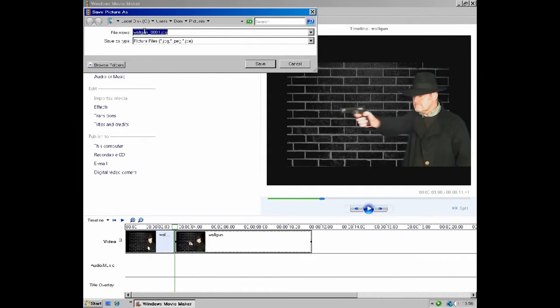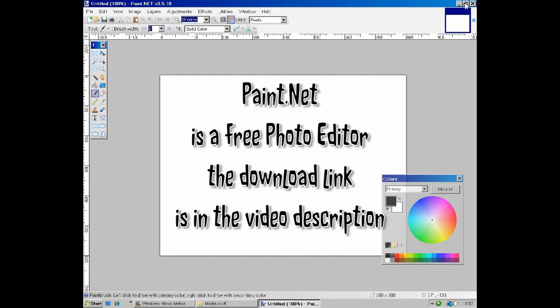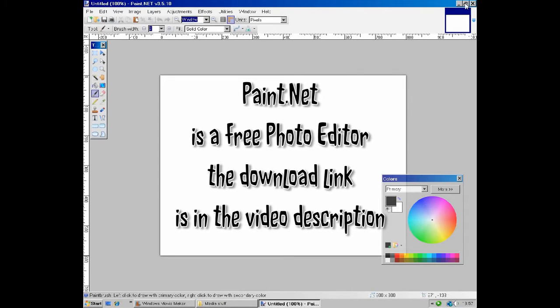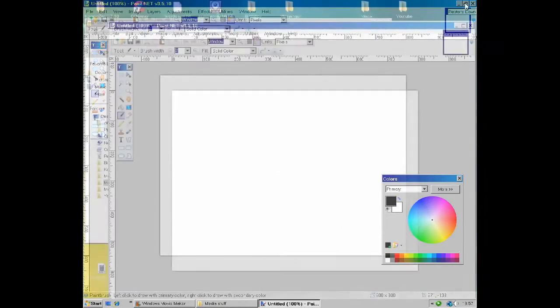Now minimize your video editor and fire up your photo editing software. Now here, I'm using Paint.net, which is a completely free program. And if you would like to download a copy yourself, then I put a link in the video description for you to do so.